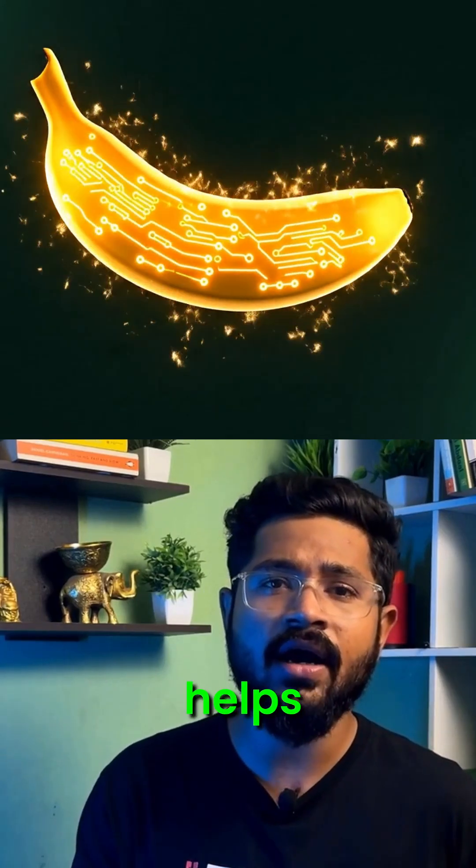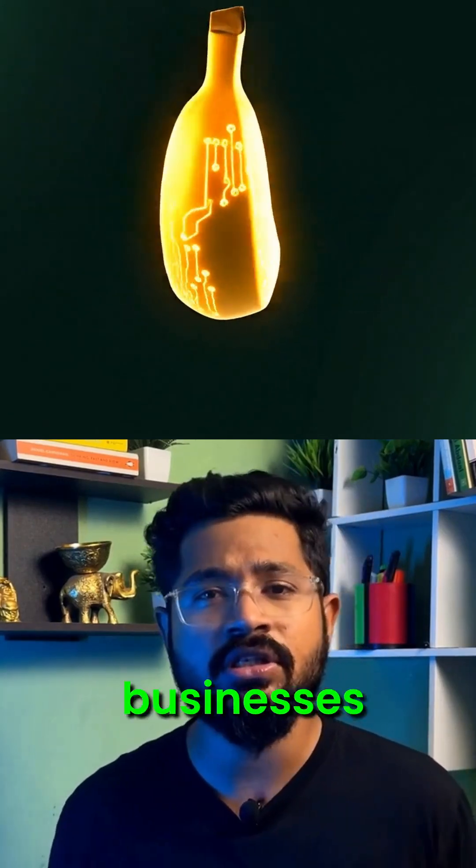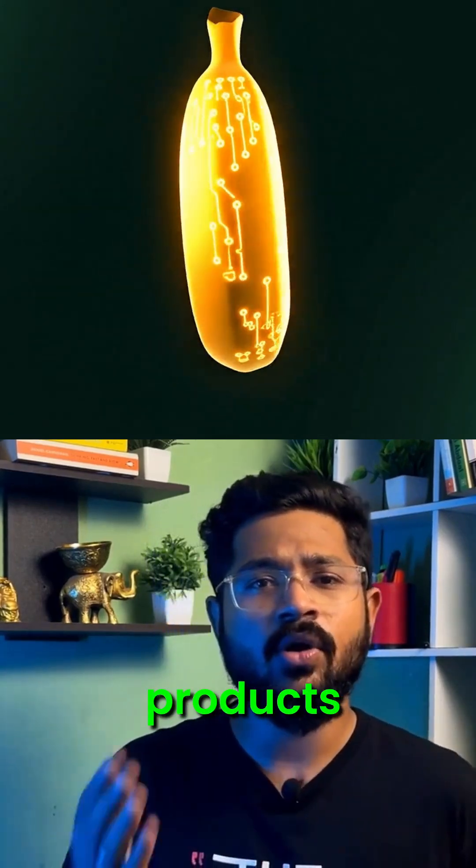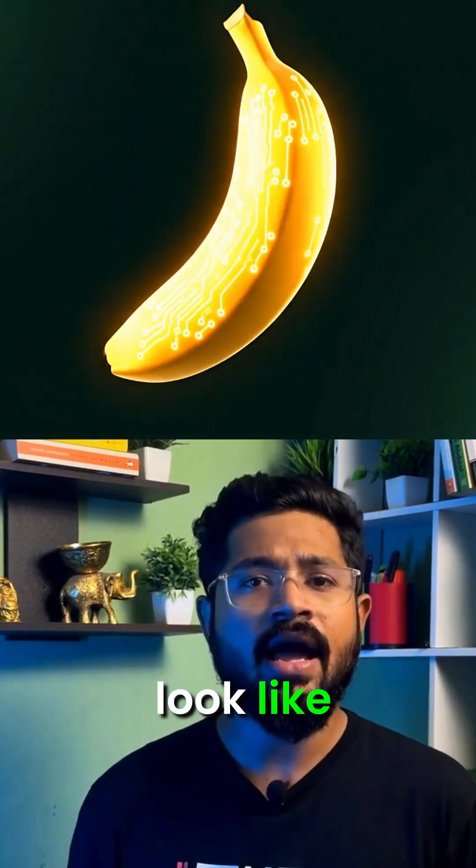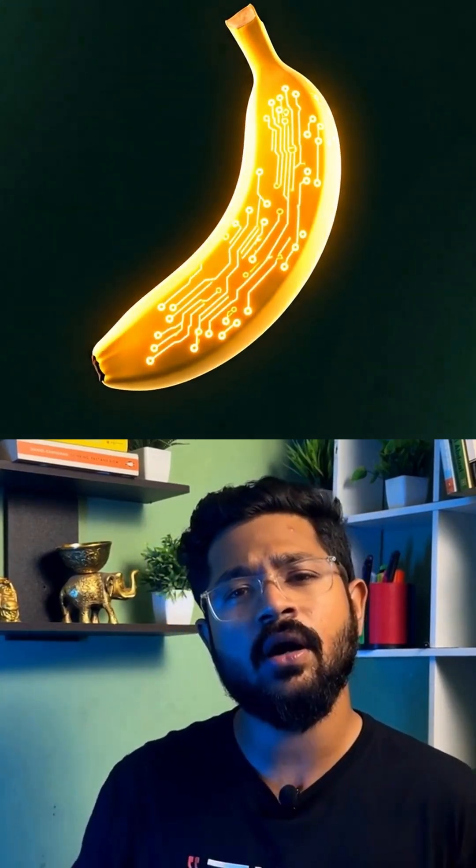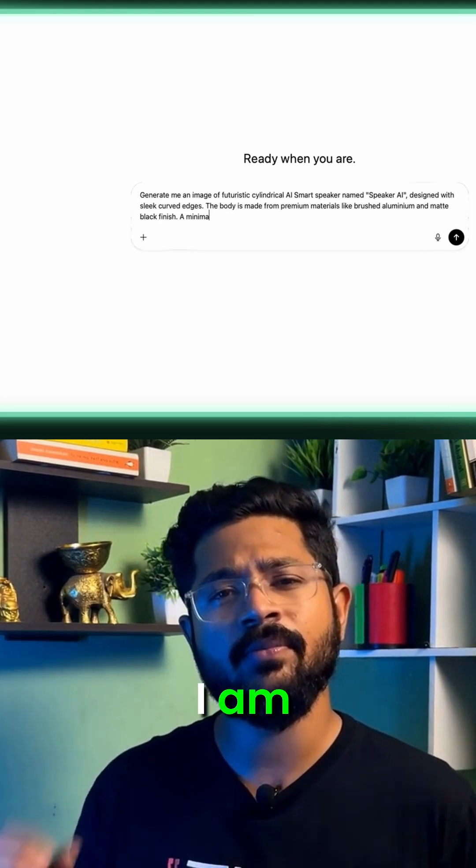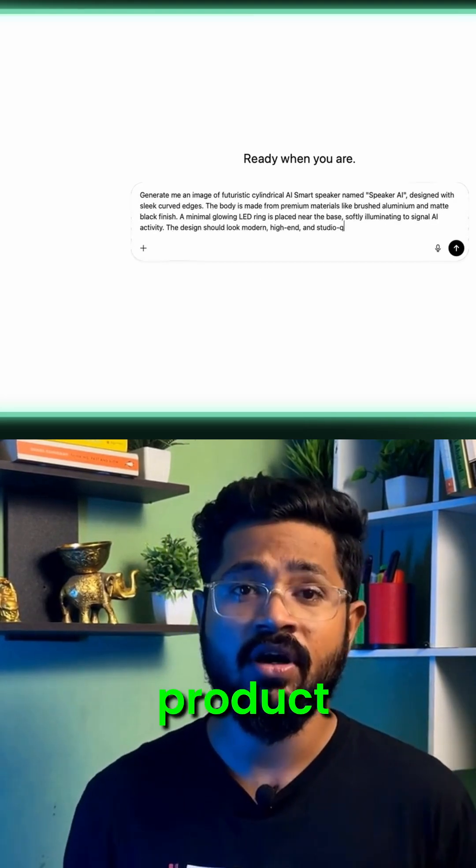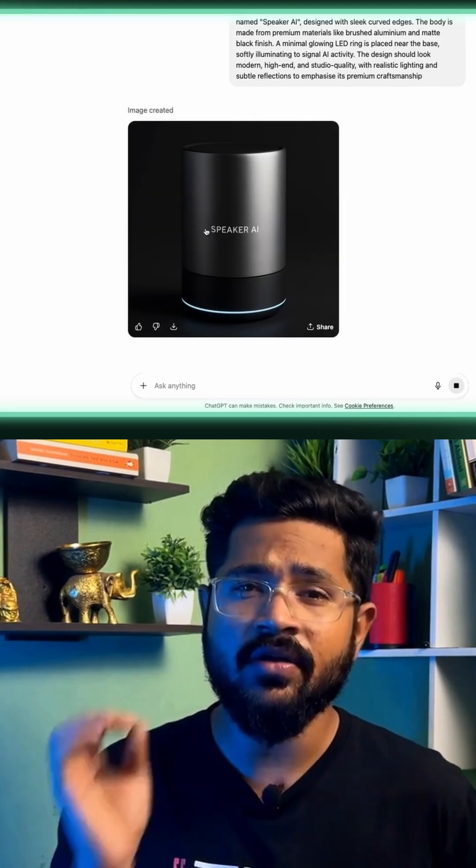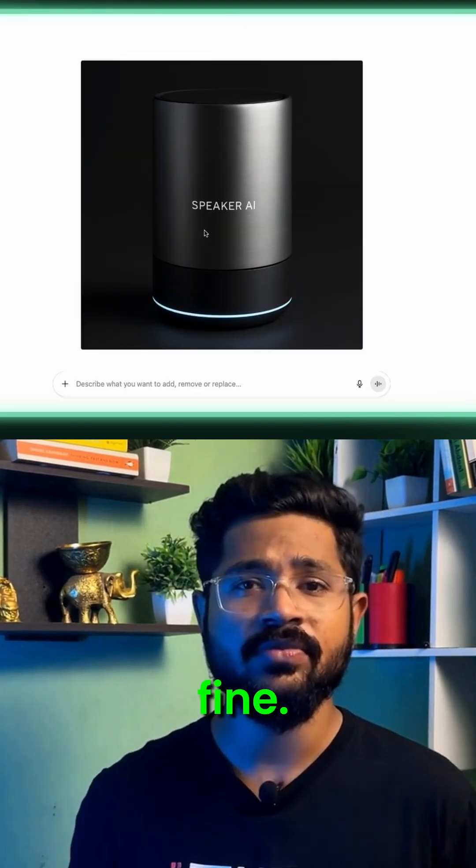Let's see how Nano Banana helps small businesses make their products look like branded products. For the purpose of this tutorial, I'm creating a fake product from ChatGPT. Good, this seems fine.